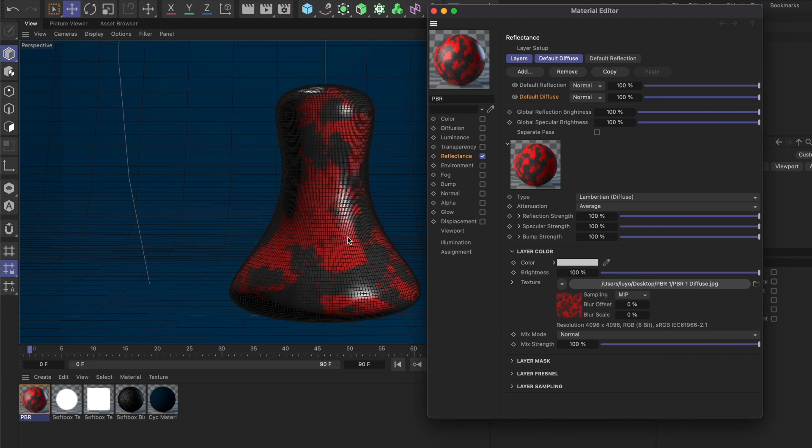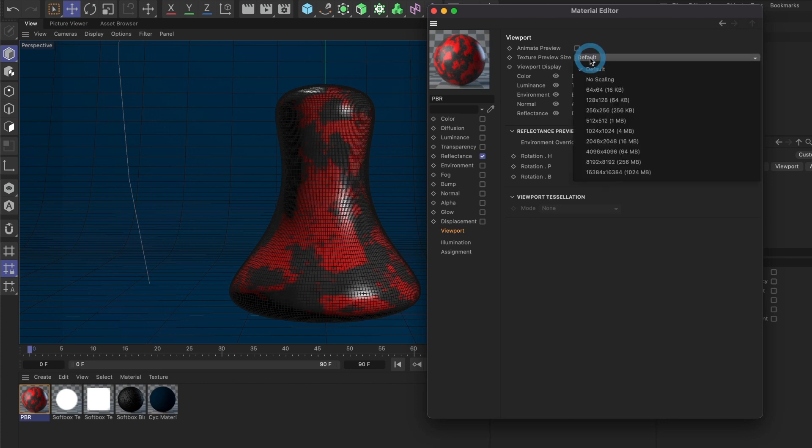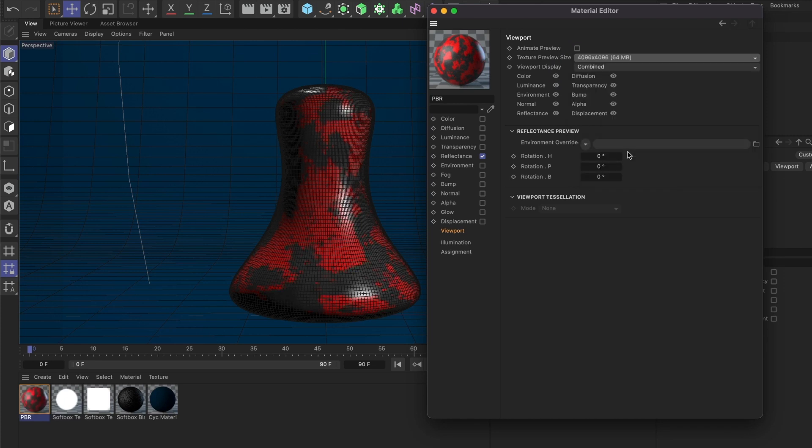At this point, you should see the diffuse image applied to your model. If you want to increase the resolution of your material, go to Viewport and under Texture Preview Size, change it to match the size of your material. My material is 4K, so I'll select that option. Keep in mind that increasing the texture resolution might slow down your computer depending on your system specs.